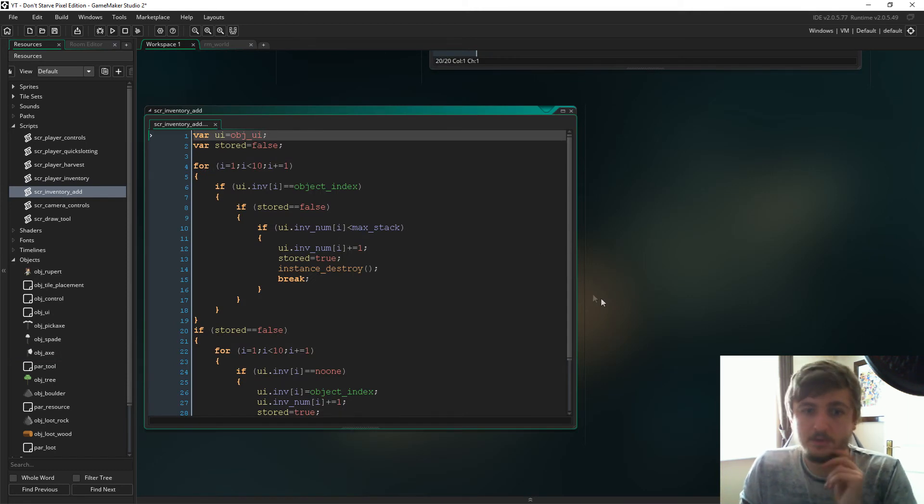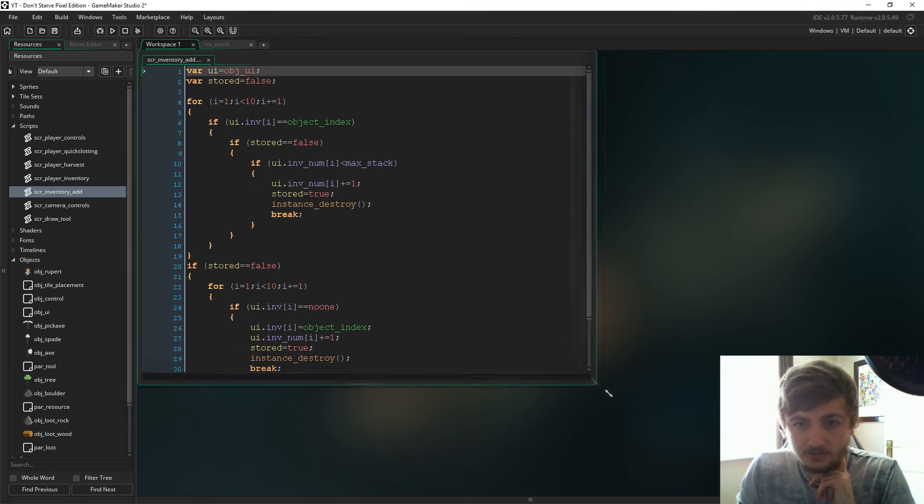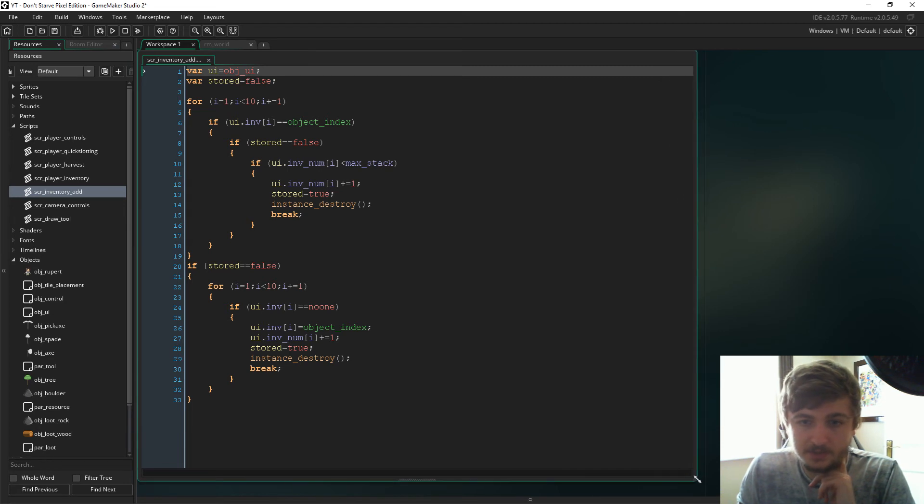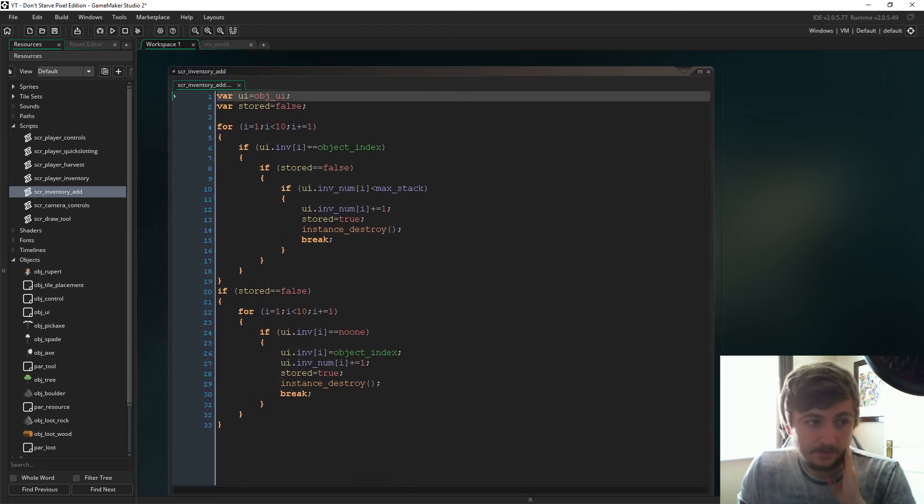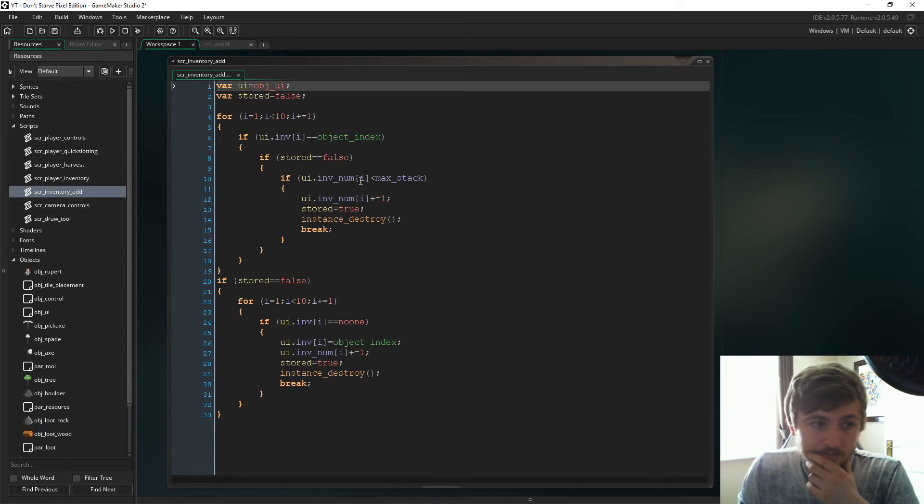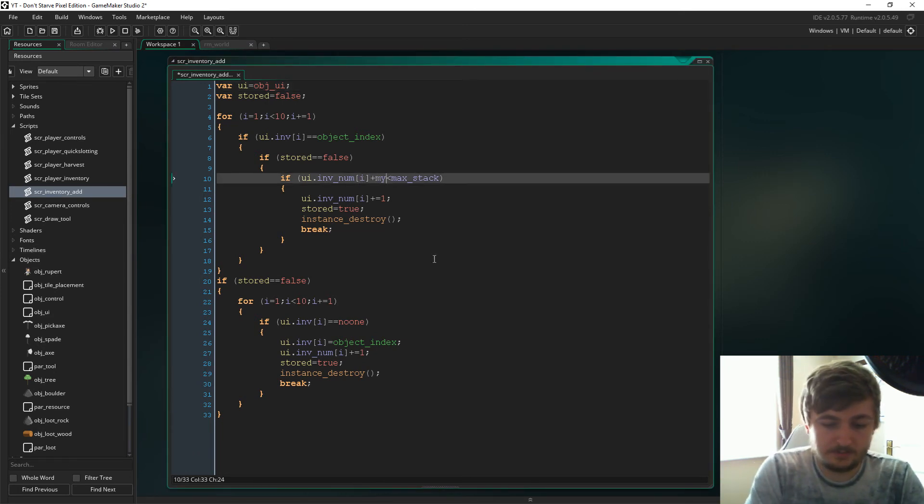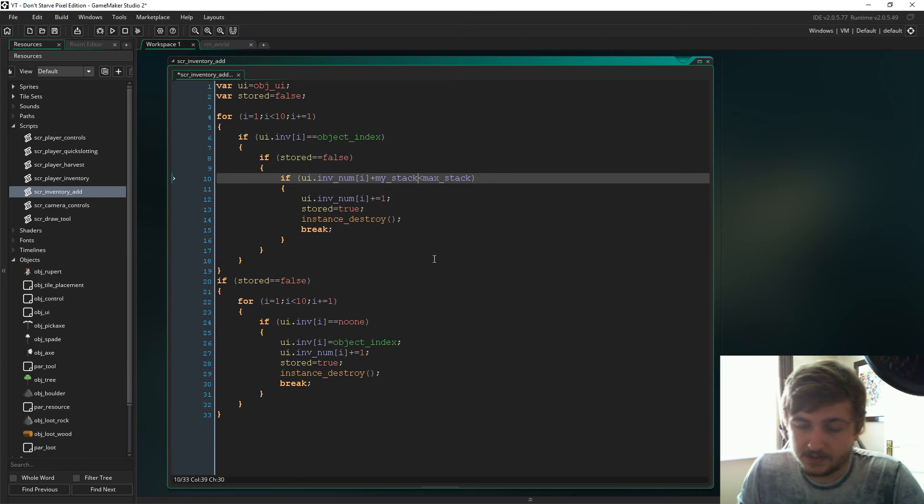Now if we're going to script inventory, there's a couple of changes in here just to adapt it to the new code. So first of all, in here we just need to say plus my_stack.